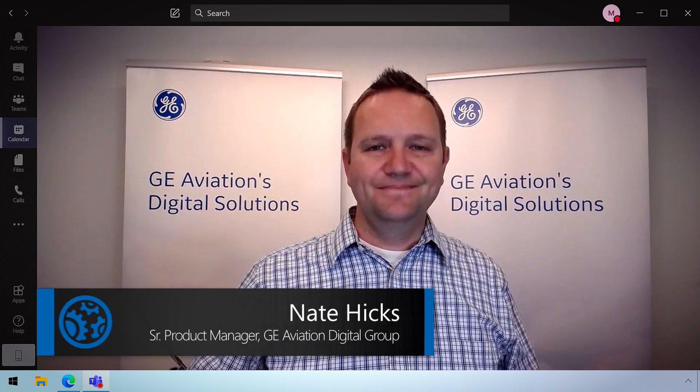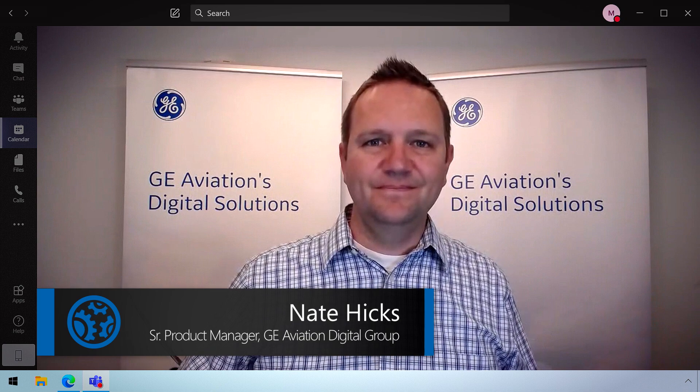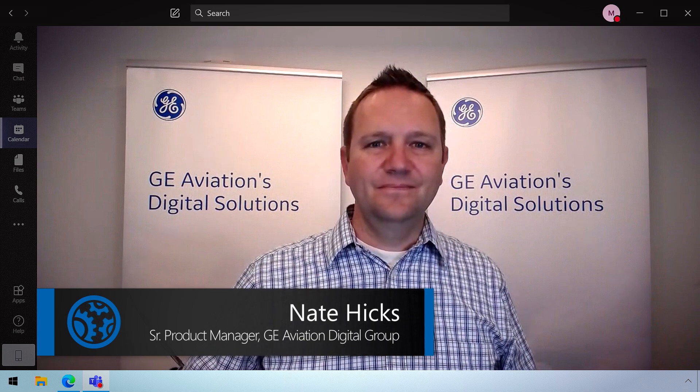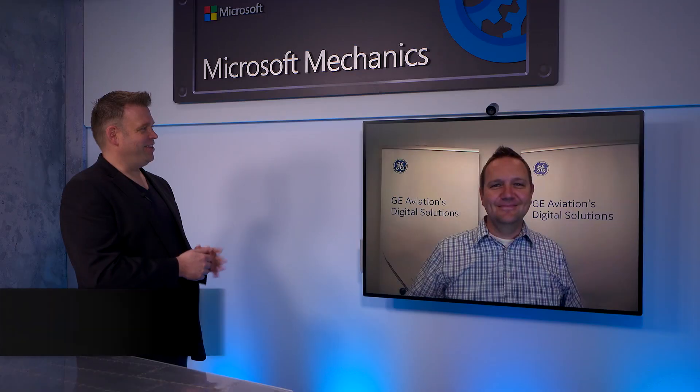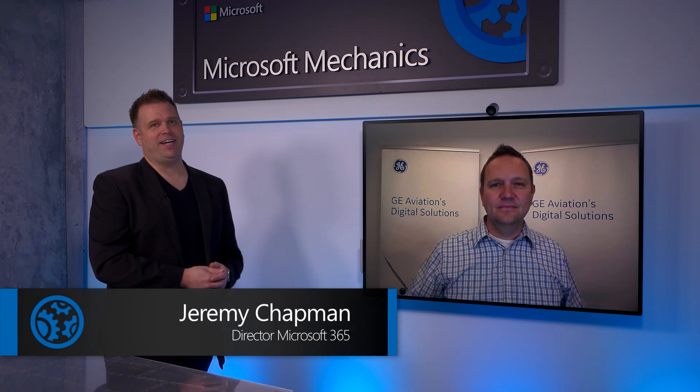I have on the show today Nate Hicks, who's a senior product manager for GE Aviation's digital group. Welcome to Microsoft Mechanics. Hi, and thanks for having me. It's great to be with you. Thanks so much for joining us from Ohio today.